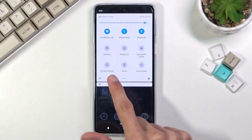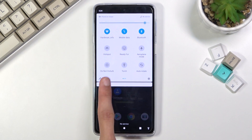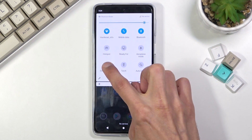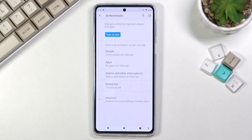Once you find the Do Not Disturb mode in your toggles, you want to hold it. This will quickly take you to the settings where you can customize how it functions.